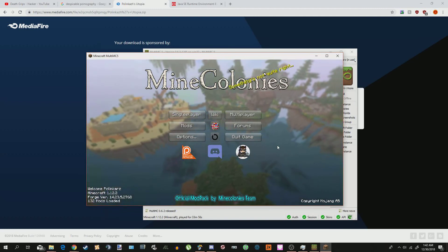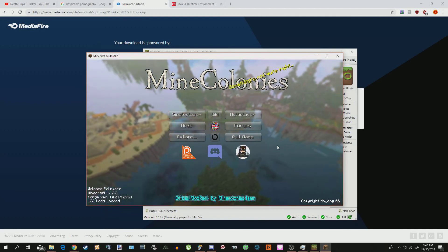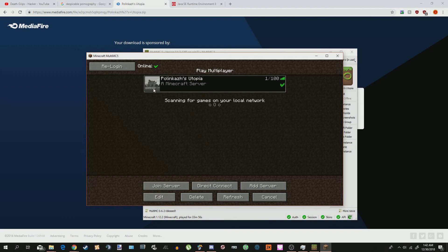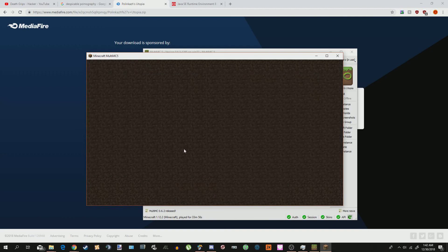All right, so once it's fully launched, you're going to see this screen. You're going to click on Multiplayer. Oh wow, the server is already there, OK? And then you're going to click on Play.